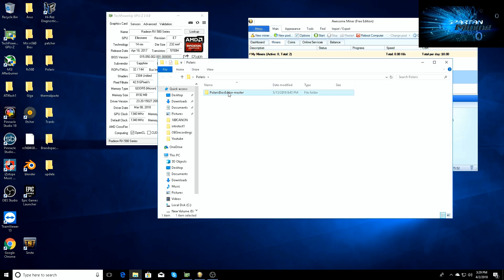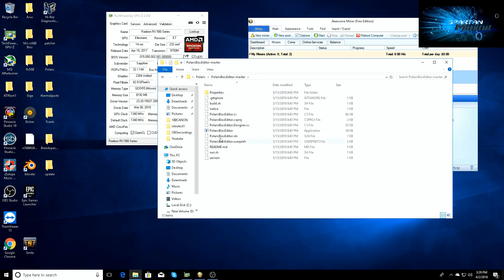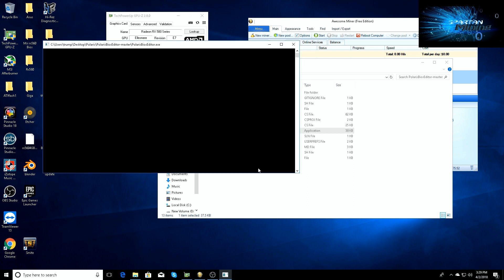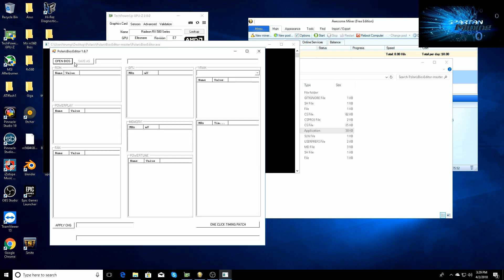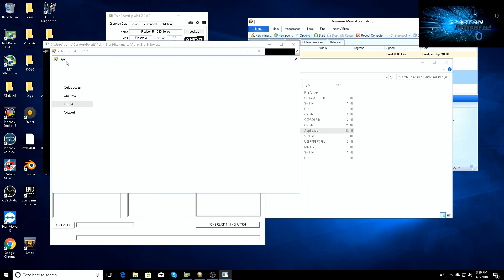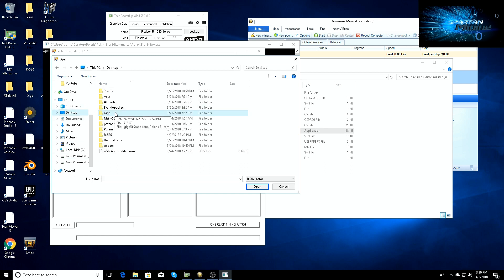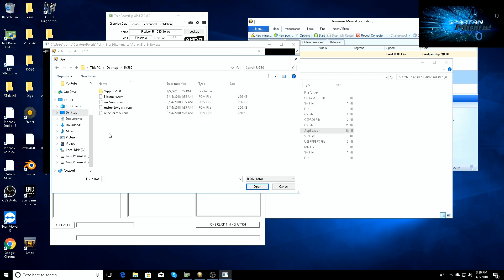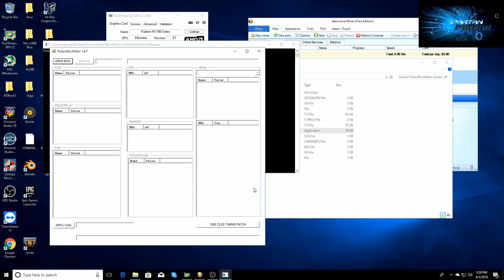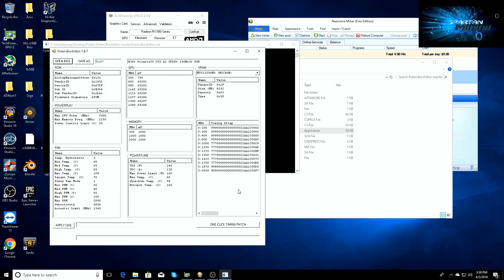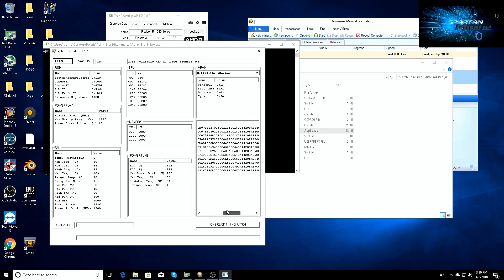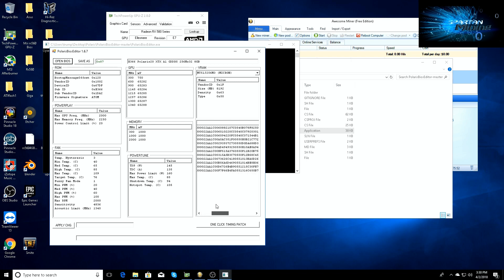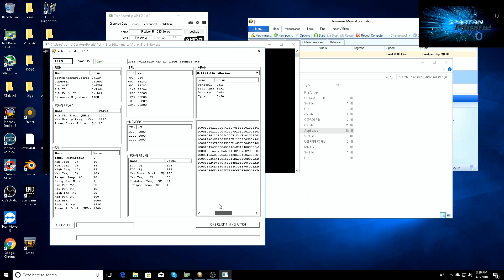The BIOS is saved. I'll go ahead and go into Polaris BIOS editor real quick just so you can see. I'll bring up that BIOS. You can see that it's the original one. This is the stock BIOS, nothing has been done to it at all. You can see all the timing straps are different, nothing has been changed to it.